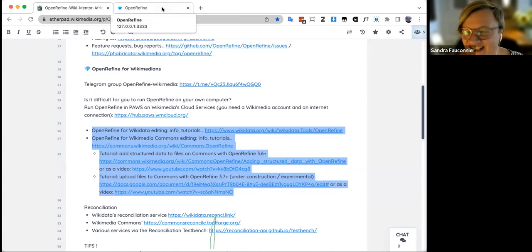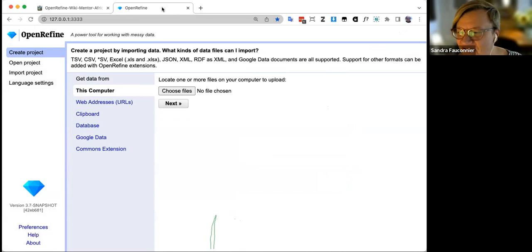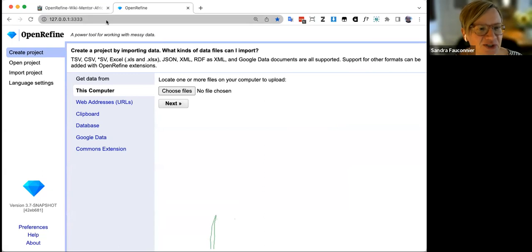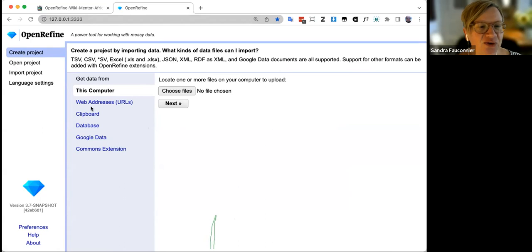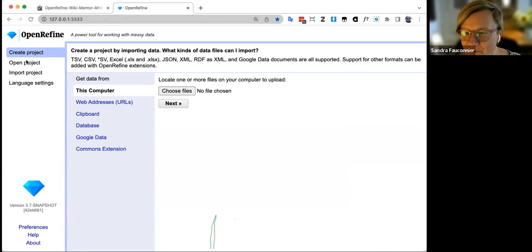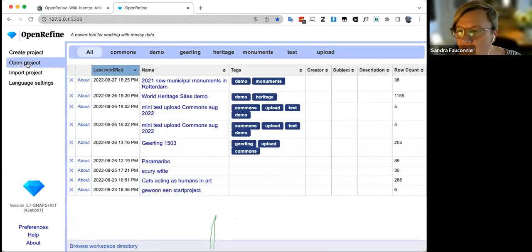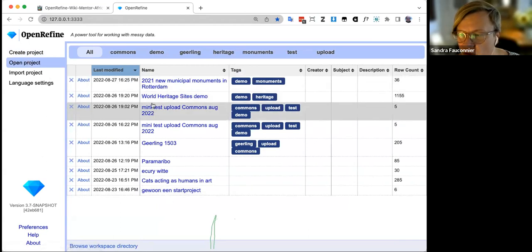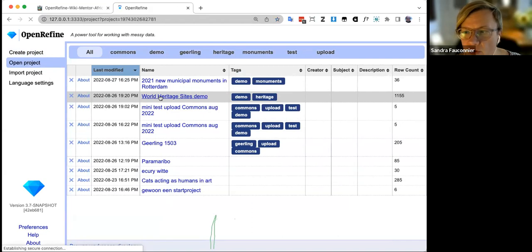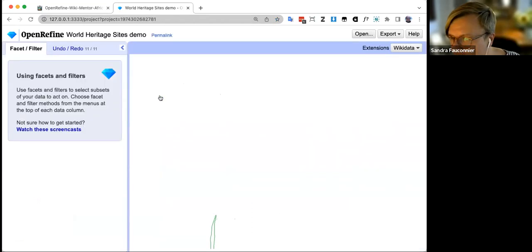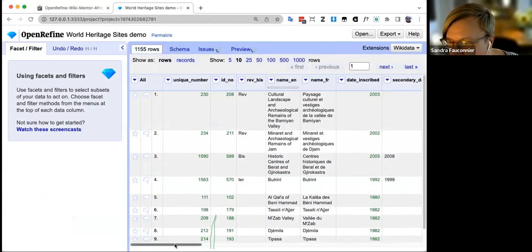Here we are again — good old OpenRefine, opened in my browser. From yesterday, I can start new projects or go back to the old project. I click 'Open Project,' select the world heritage sites demo from yesterday, and it loads what we've done before. Today I'm going to work with new data.